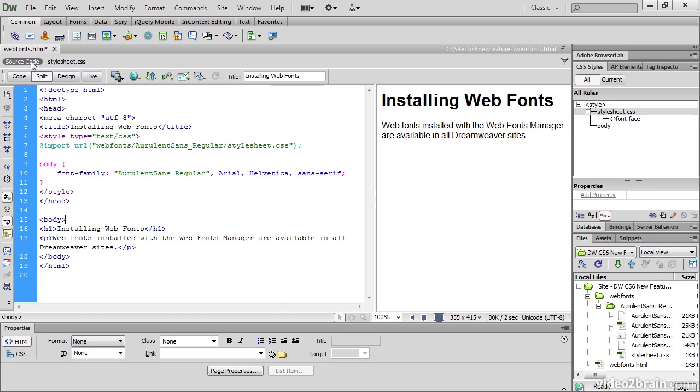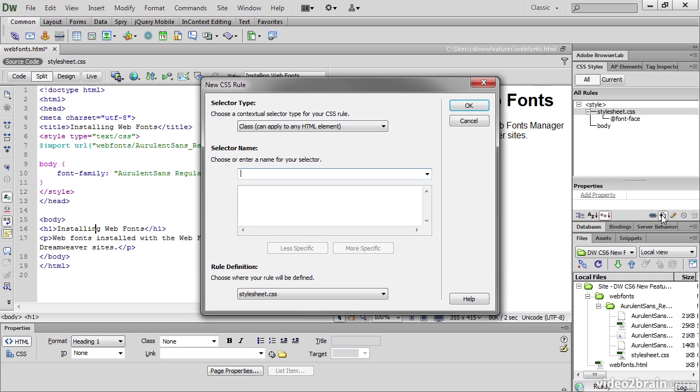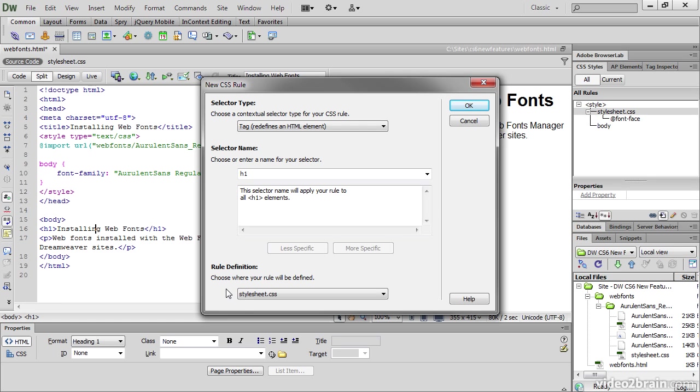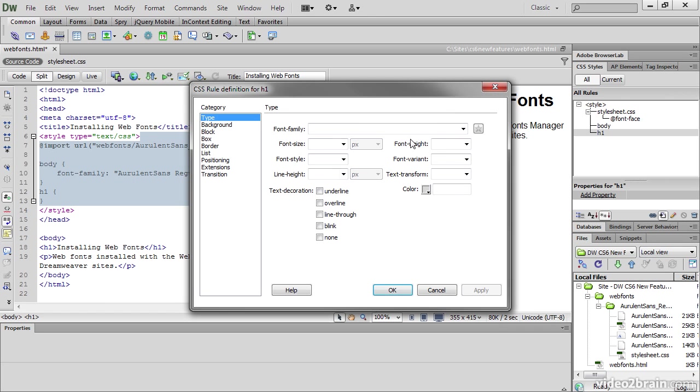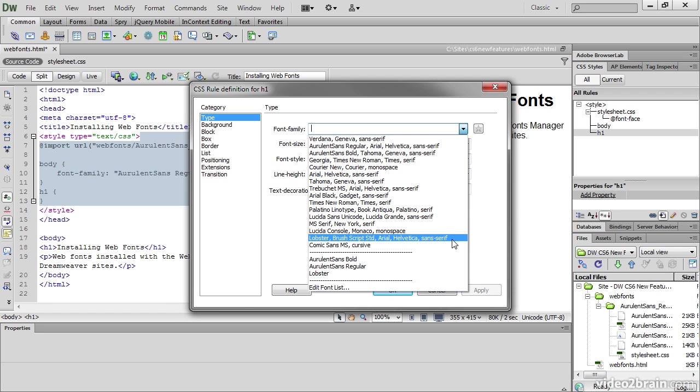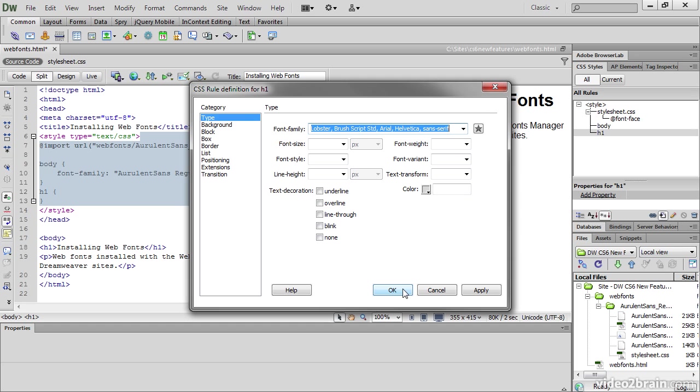I'm now going to create a style rule for the level 1 heading. So, new CSS rule, B for a tag, the H1. It says in stylesheet.css. I don't want it to be in stylesheet.css. That's where the @font-face rule for my other fonts is stored. So I want it to be with the other rule, which is in this document only. And I'm going to select this custom font stack, which contains the lobster font, Brush Script Standard, Arial, Helvetica, Sans Serif. And just click OK.